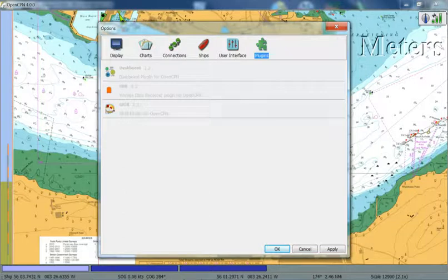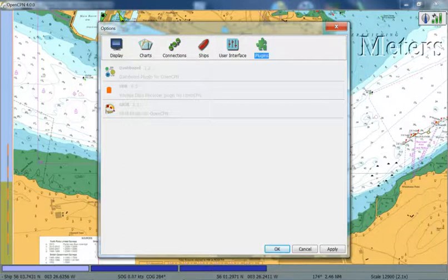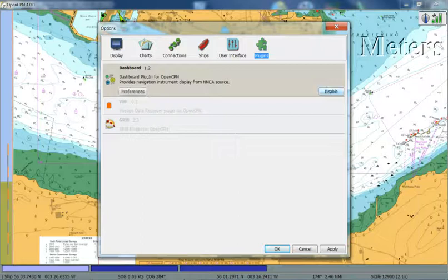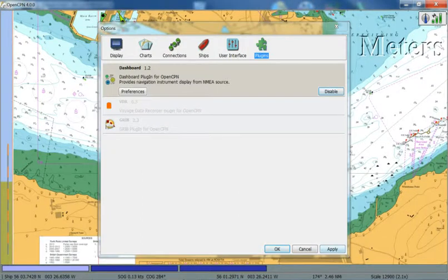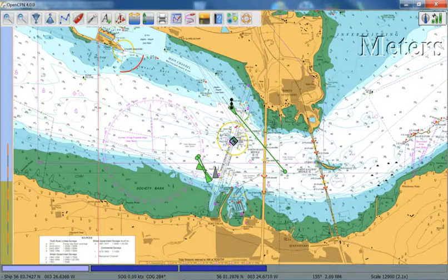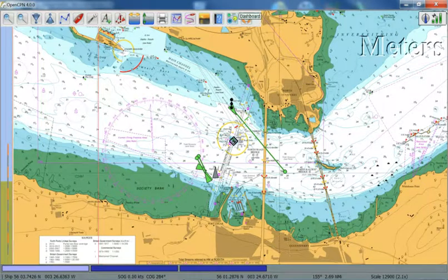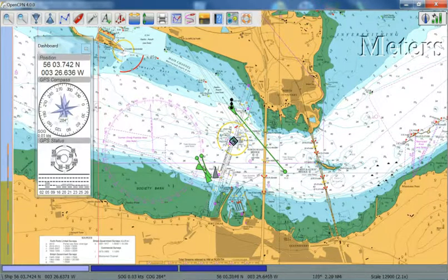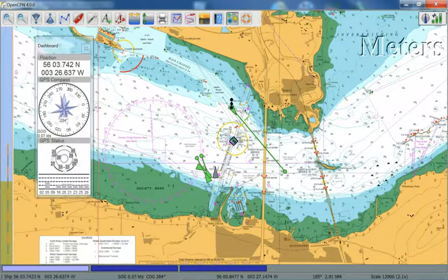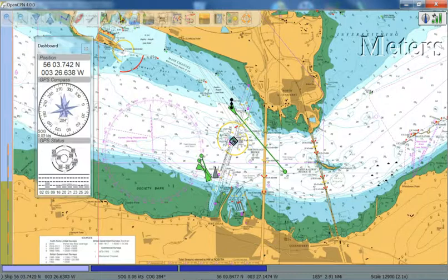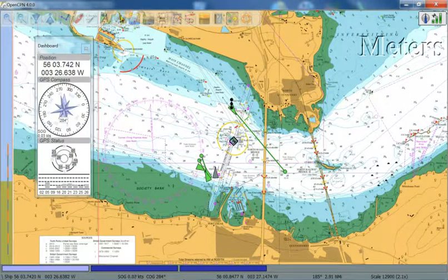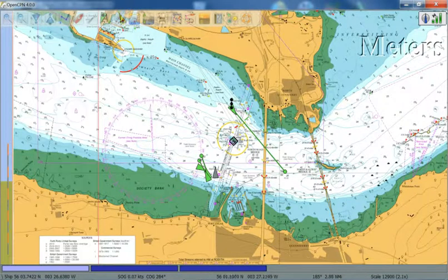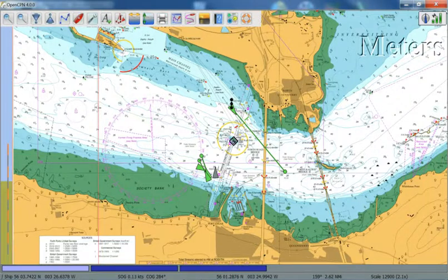However, dashboard and GRIB plugins do come installed under the OpenCPN version 4 dashboard. We click on that and enable, click apply and OK. And you'll see now that there's a new tab appeared up here in the menu dashboard. If we click on that, it basically brings up another dialog box which shows your lat and long, your compass and your GPS status, basically how many satellites you're connected to and the strength of that.